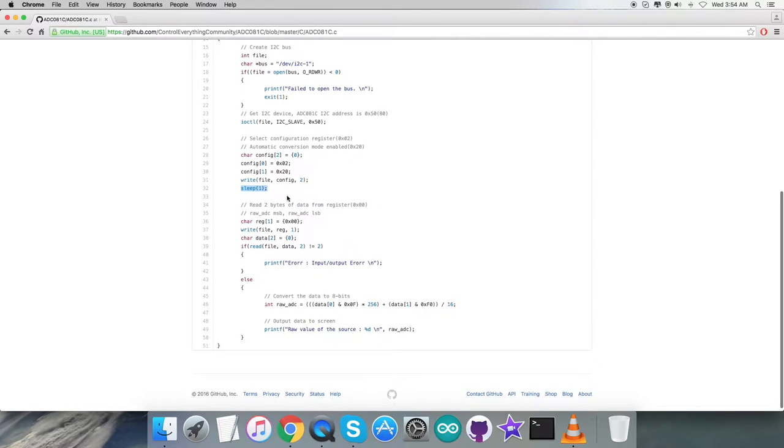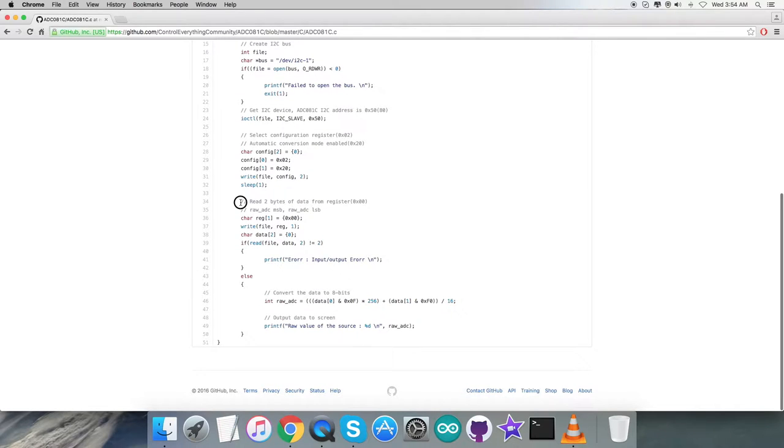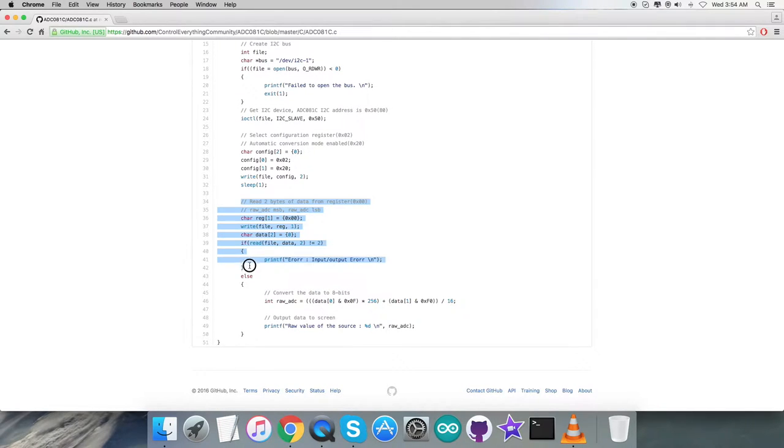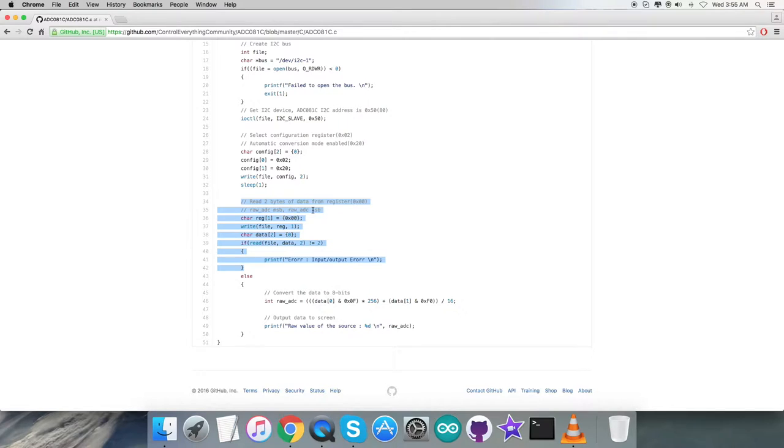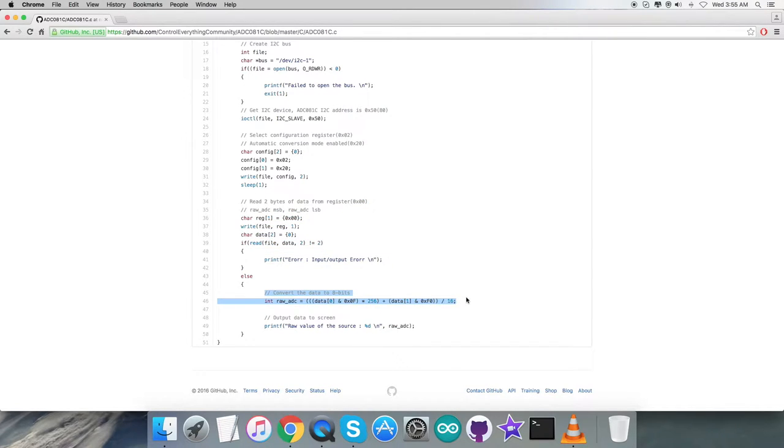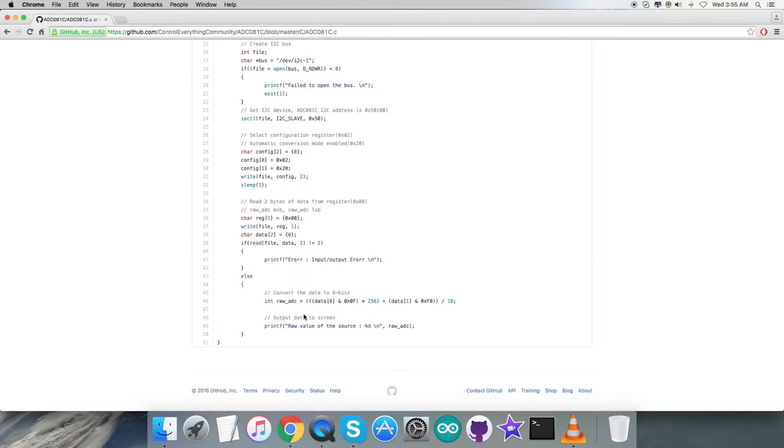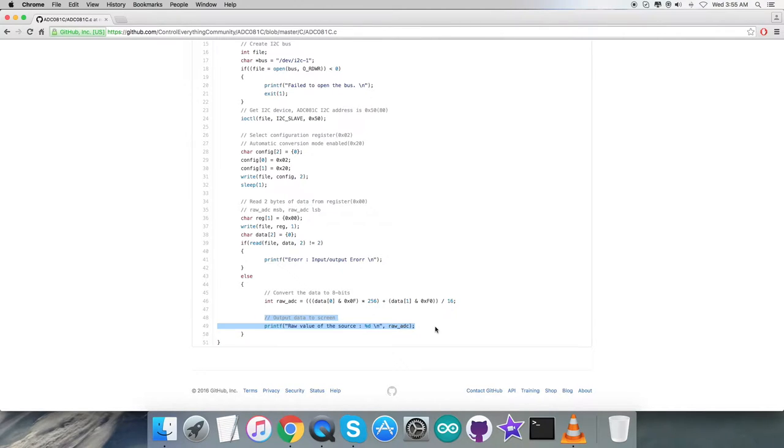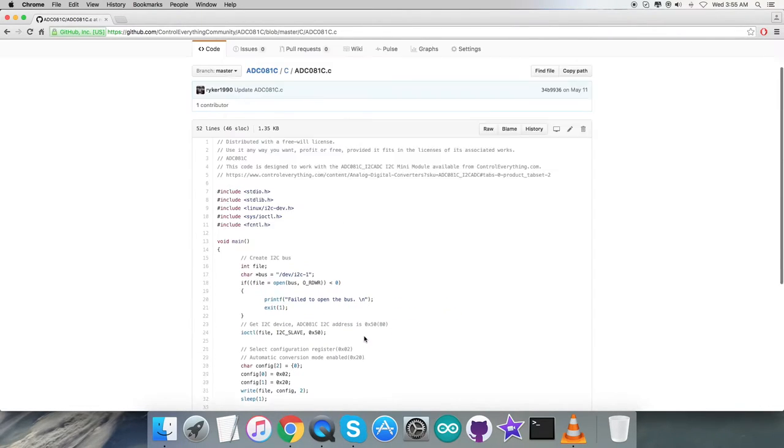Here comes the writing section, and after that we have a sleep of one second. Then we read two bytes of data from register 0x00, which is raw ADC MSB and LSB. The conversion of the data takes place according to the guidelines provided on the datasheet for ADC081C. At the end, we can see the output displayed on the screen, which is the raw value of the source.